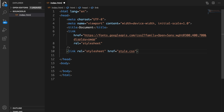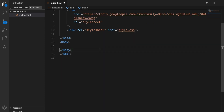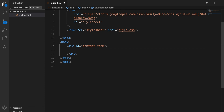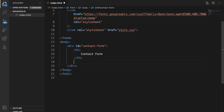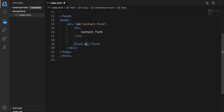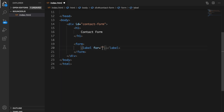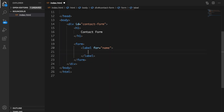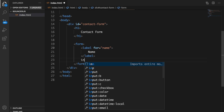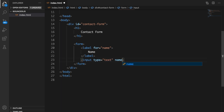I will not focus on the back end of the contact form but just on the front end — I'll leave a link in the description if you want to learn how to submit a form. Now let's create a div with a class of contact-form, then an h1 with the text "Contact Form", and below it a form. Let's create a label for name, give it a text of "Name", then an input with type text, name equals name, and add the required attribute.